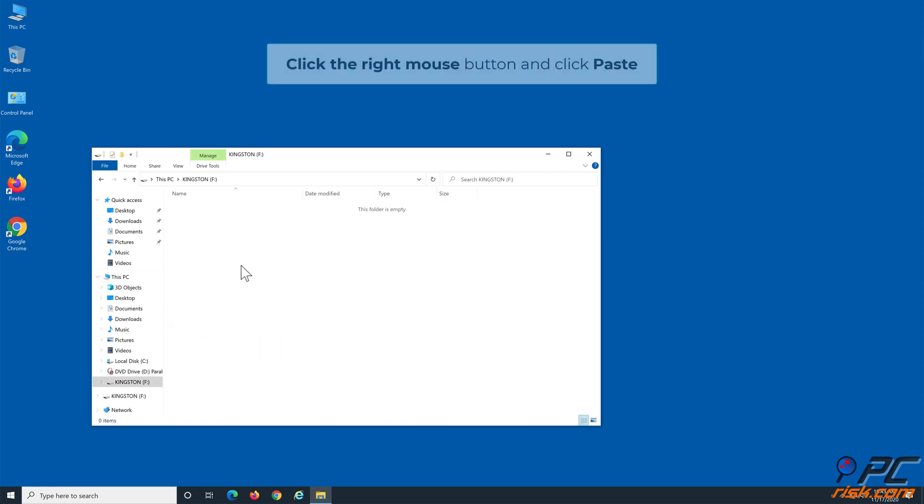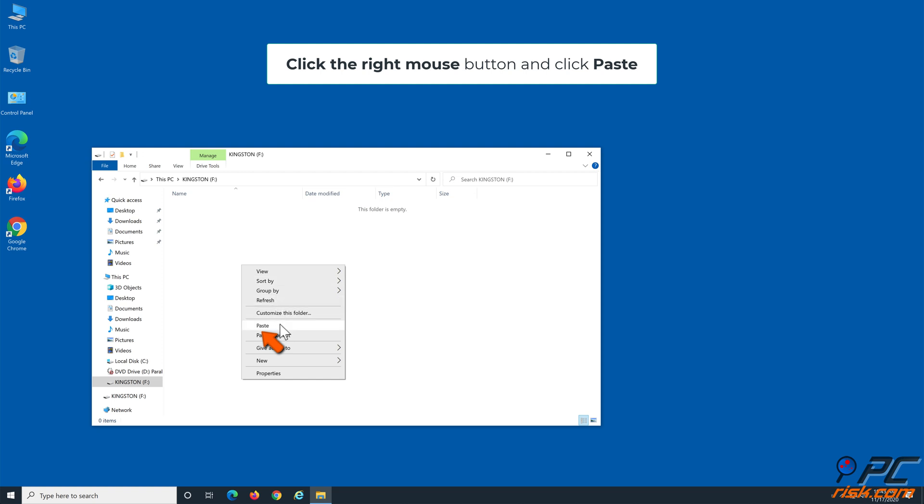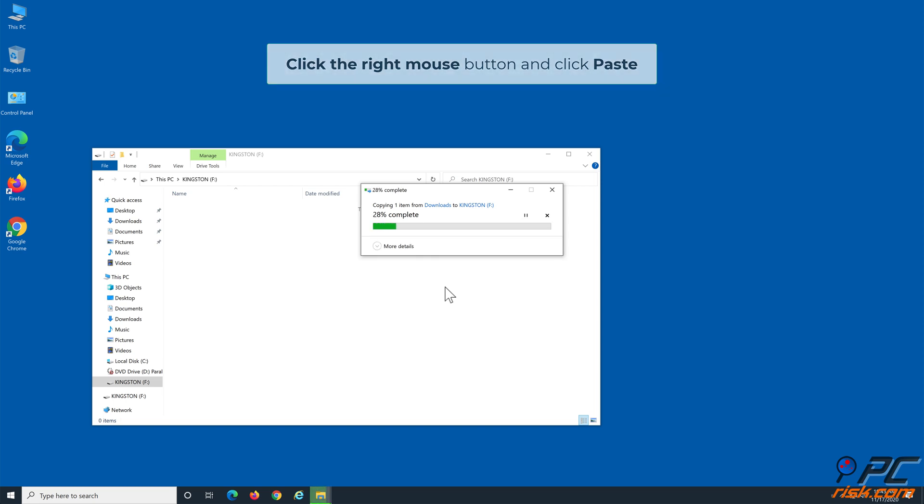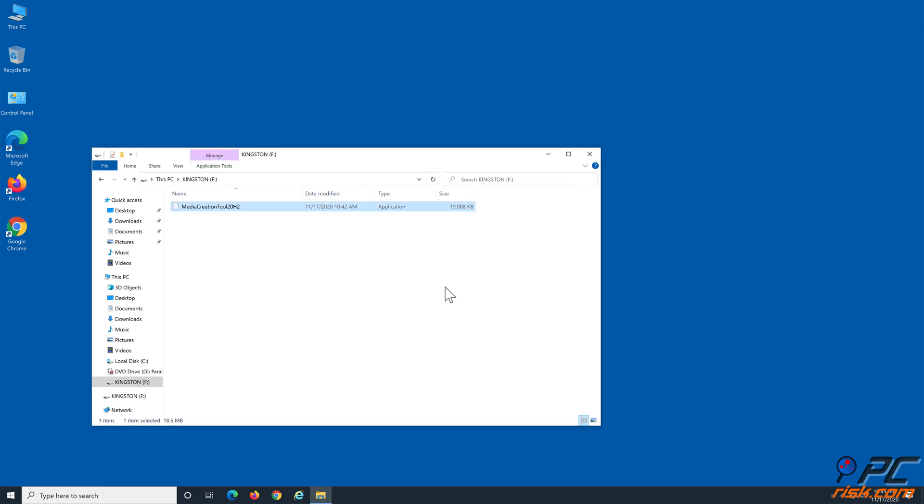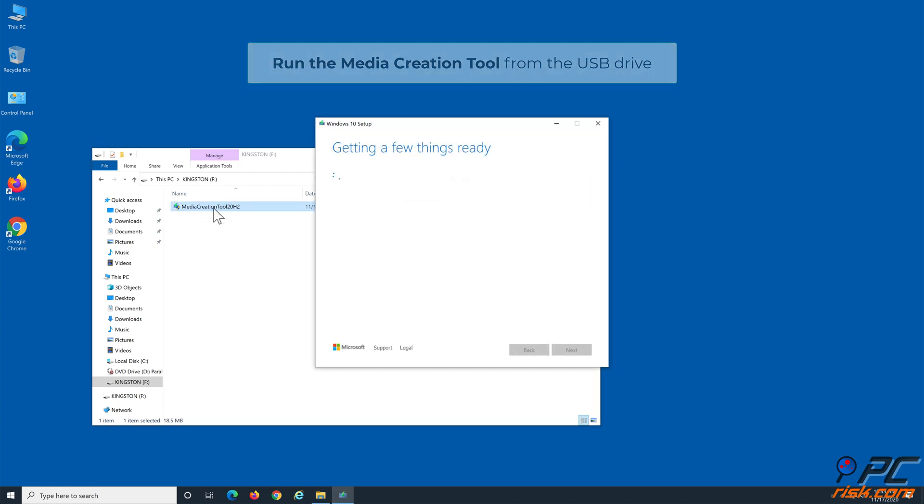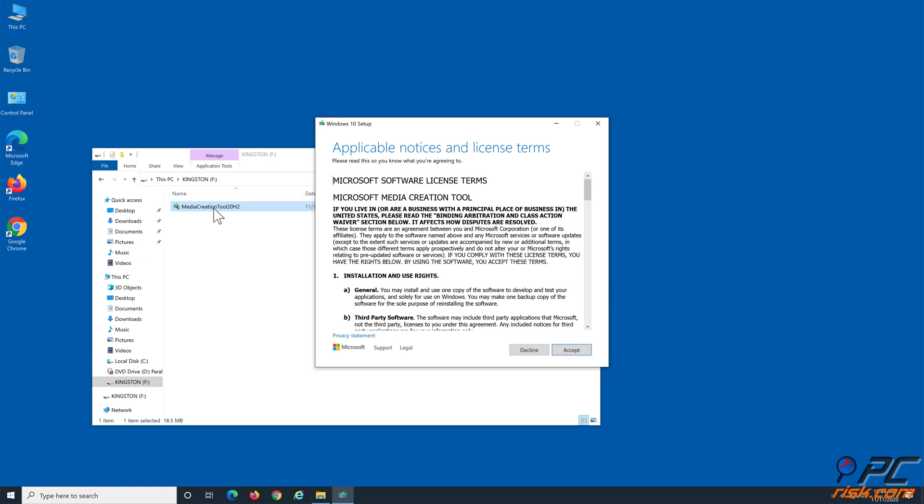Click the right mouse button and click Paste to copy the Media Creation Tool to the USB Drive. Run the Media Creation Tool from the USB Drive and create a bootable USB device. Click Accept.